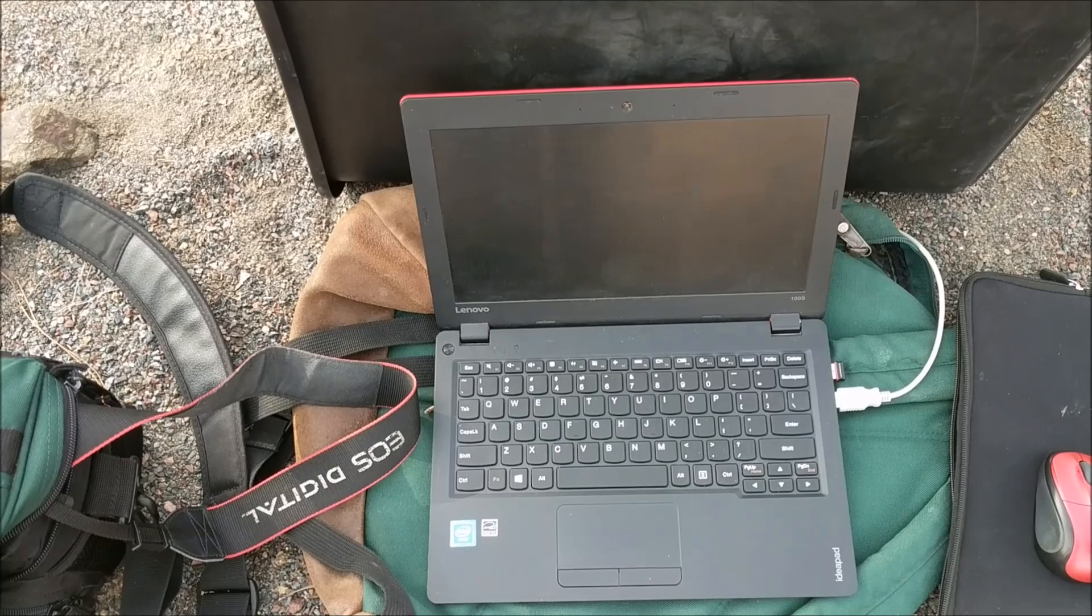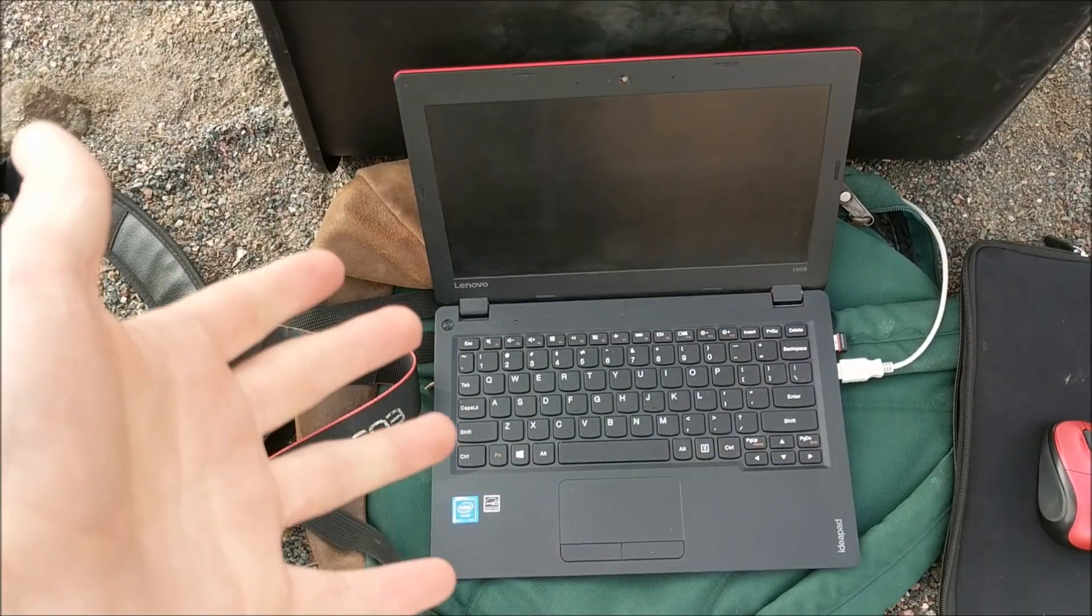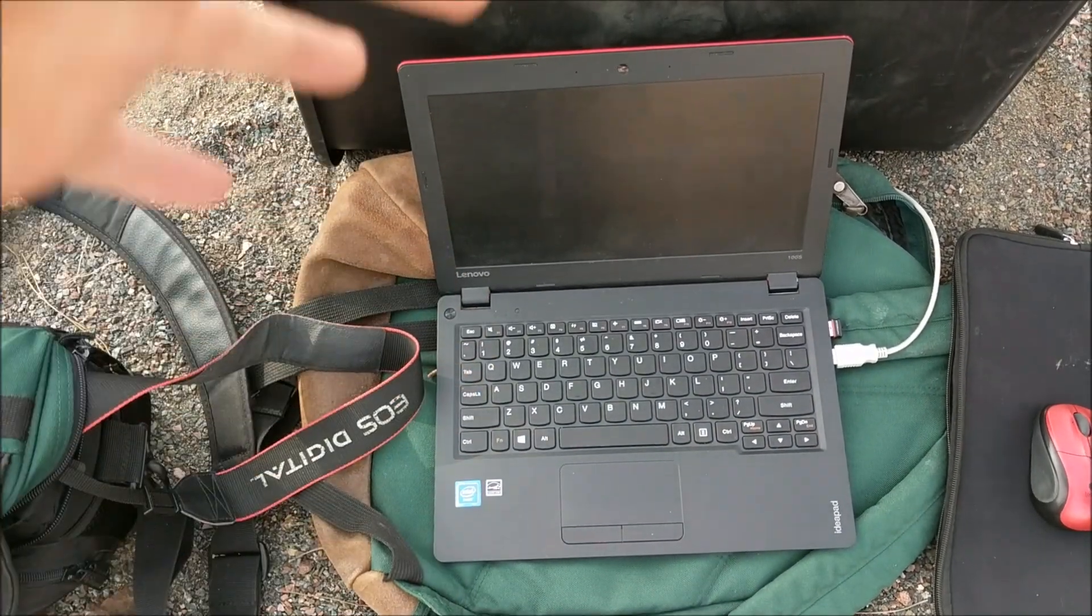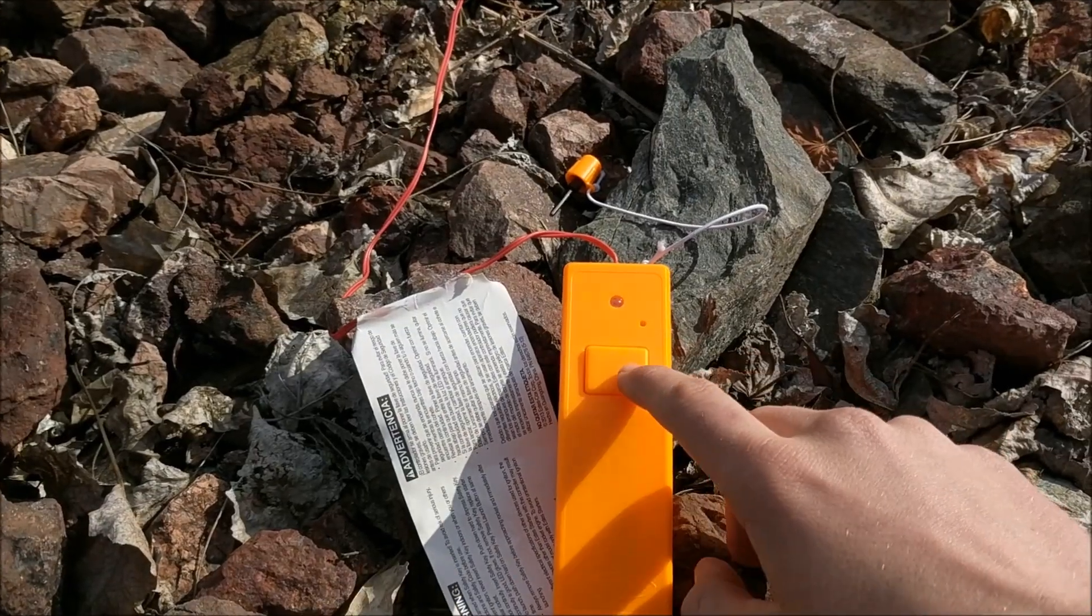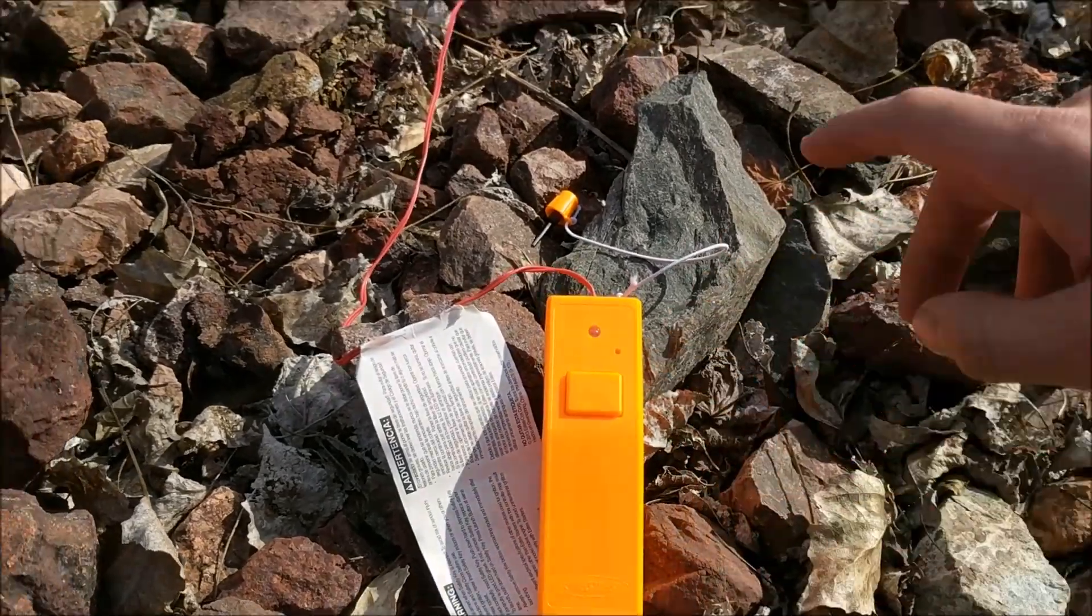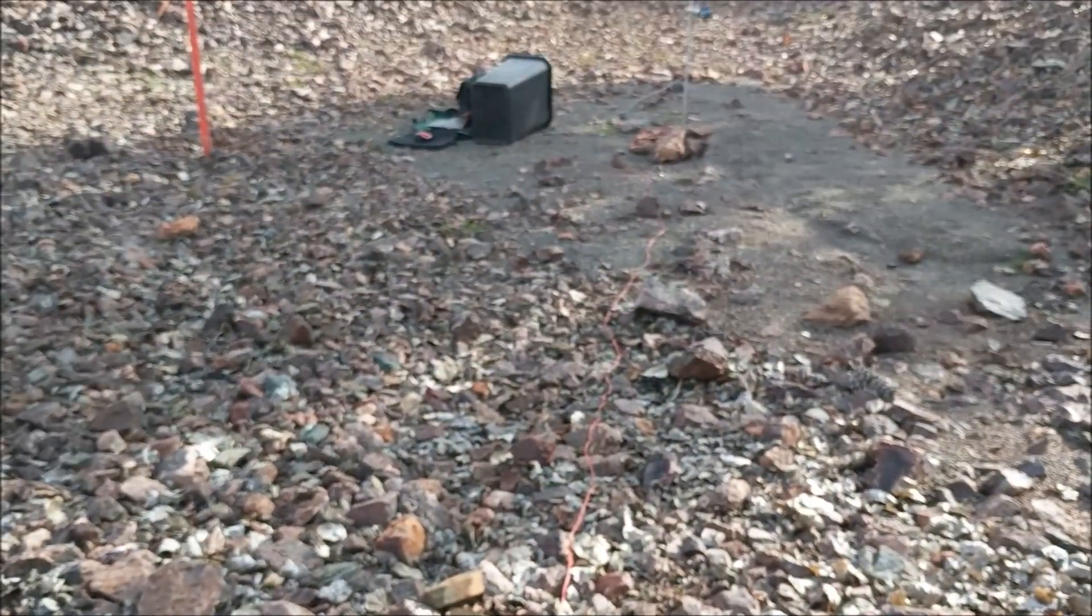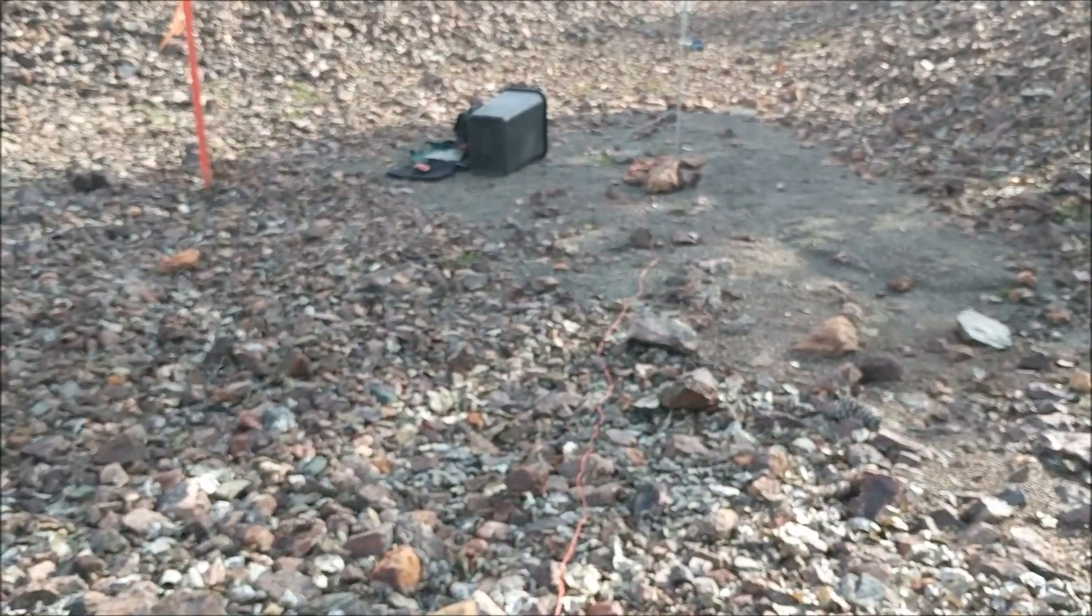Now, my computer will record the data that is fed from the Arduino. This trigger will activate the rocket from a safe distance afar off. As you can see, the rocket is over there.